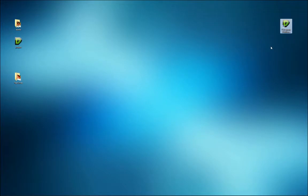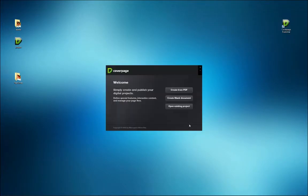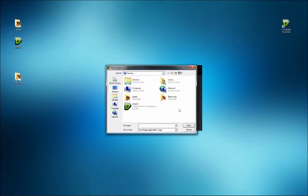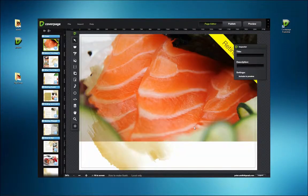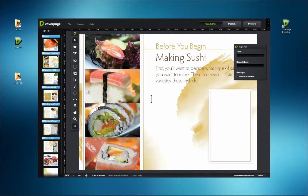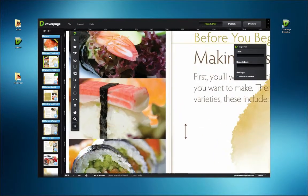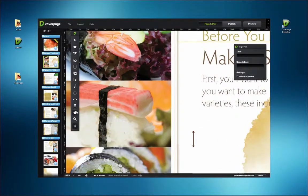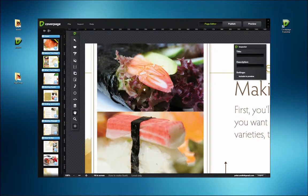Hello. In this tutorial, we'll be going through the various tools used to create interactive content with CoverPage. In this demonstration, I'll be using the How to Make Sushi publication as an example. This is a beautiful and elegant example of the kind of interactive content that you can create with CoverPage.